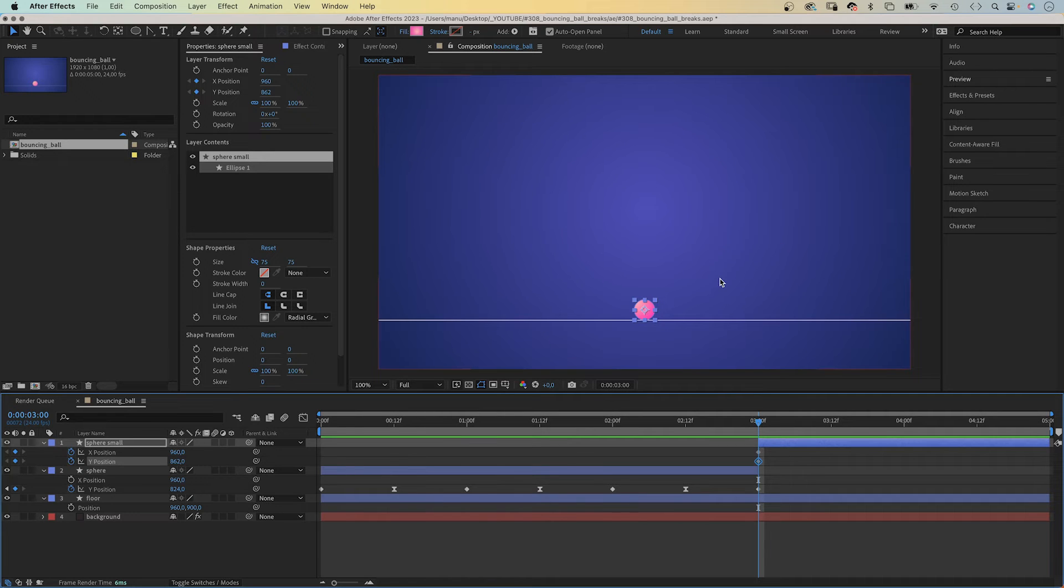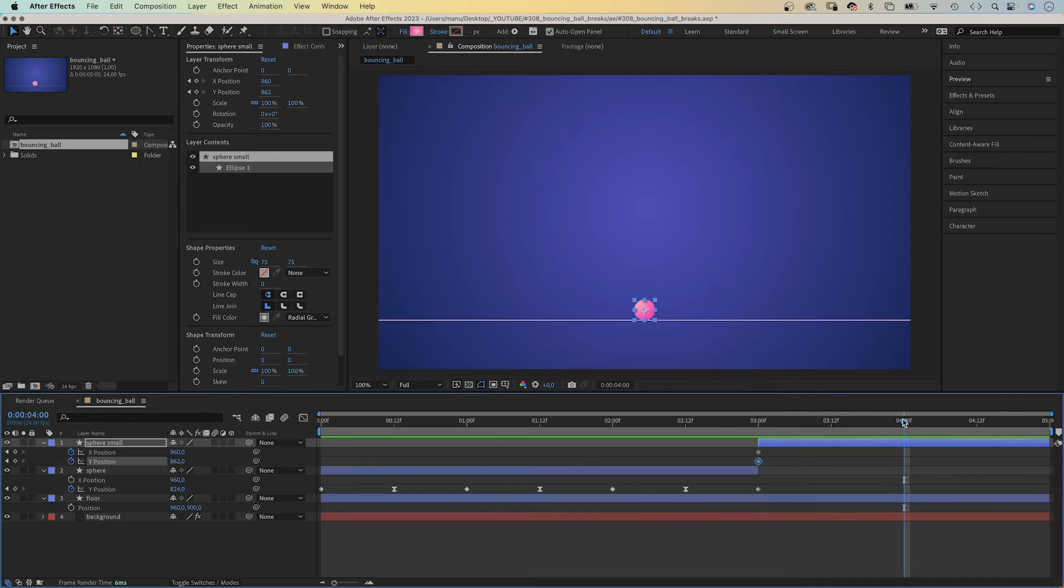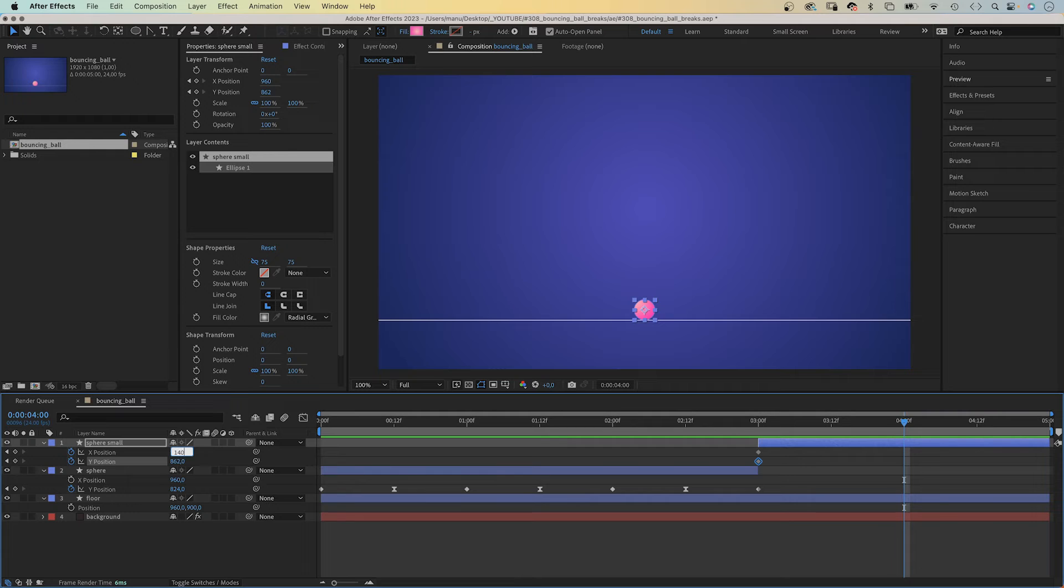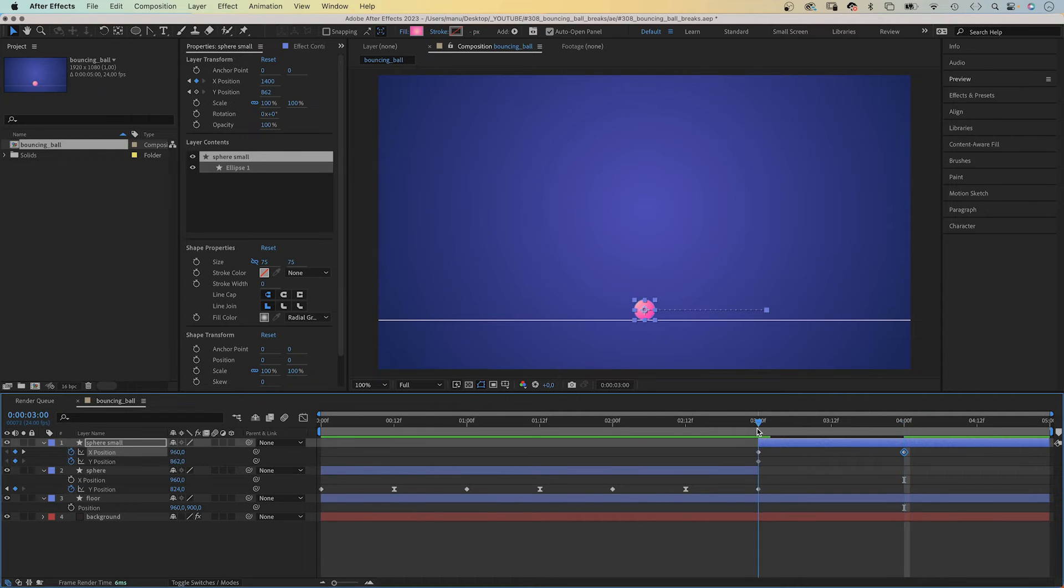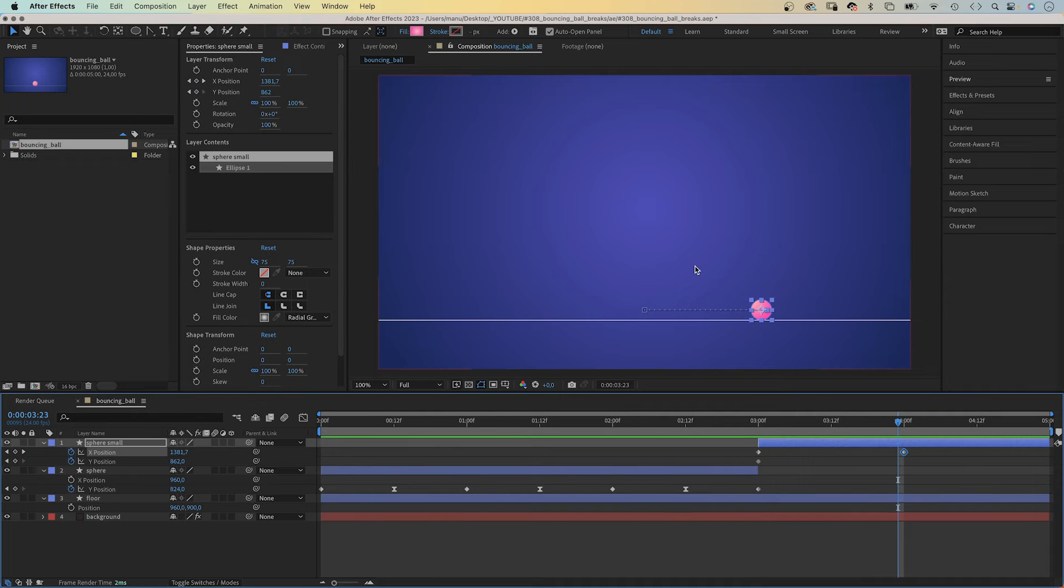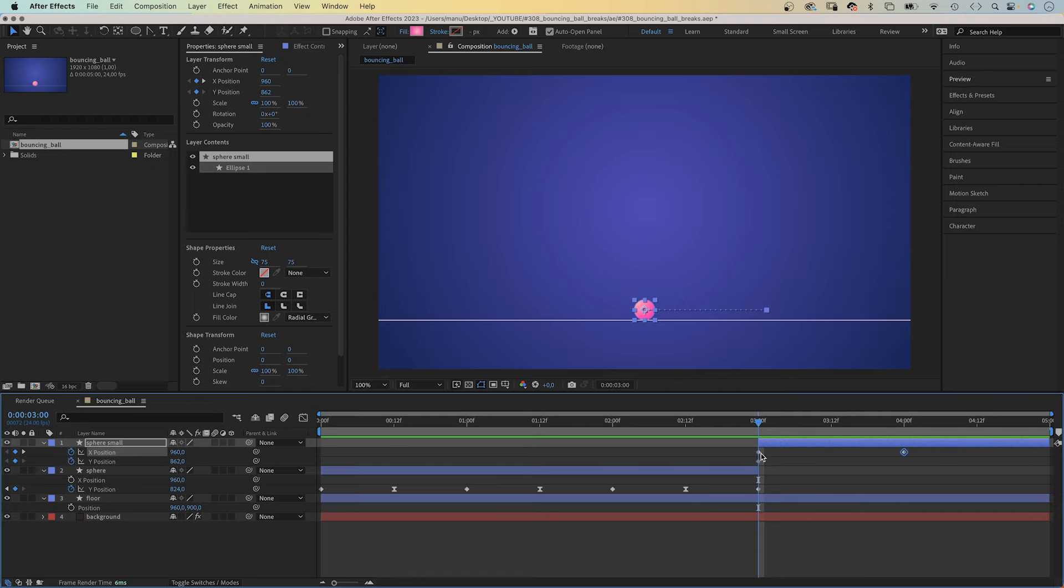And we set keyframes for both properties. Overall, we want the sphere to move to the right. We go to four seconds and move the sphere to X 1400 pixels. That's the general direction and distance. On its Y, we want it to bounce.